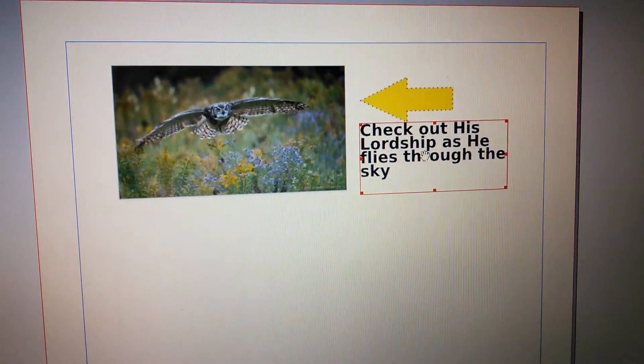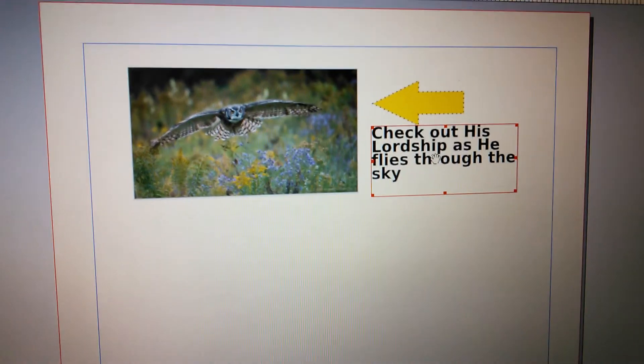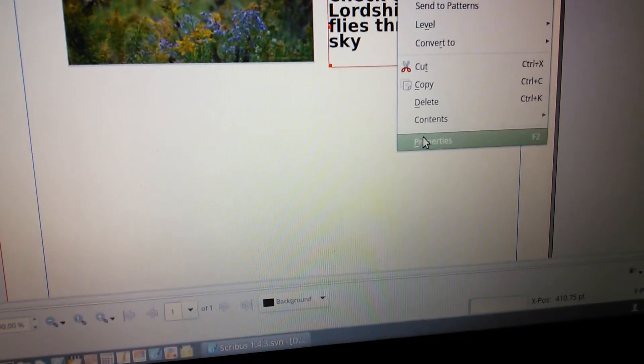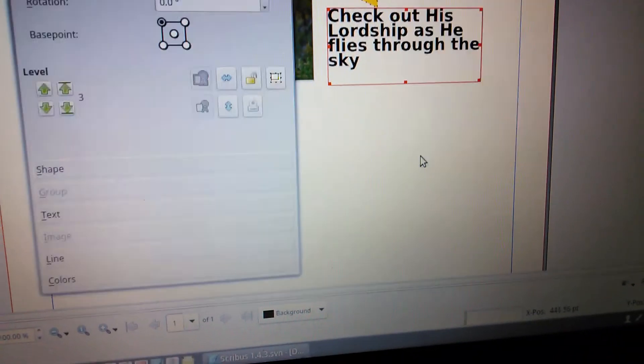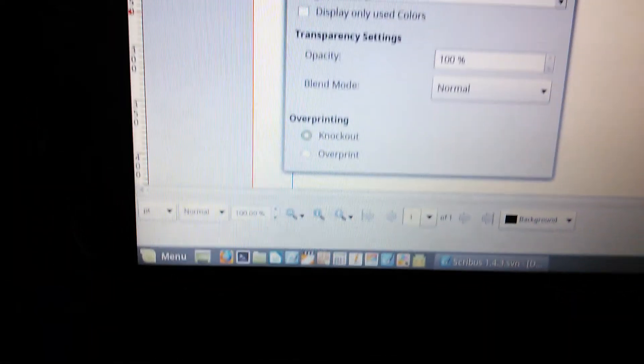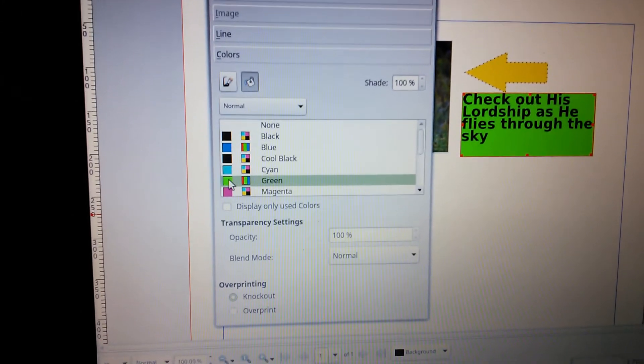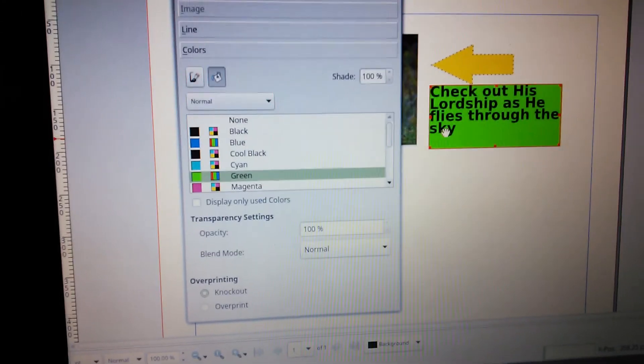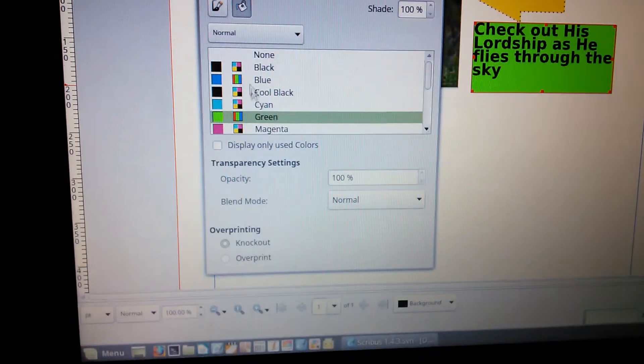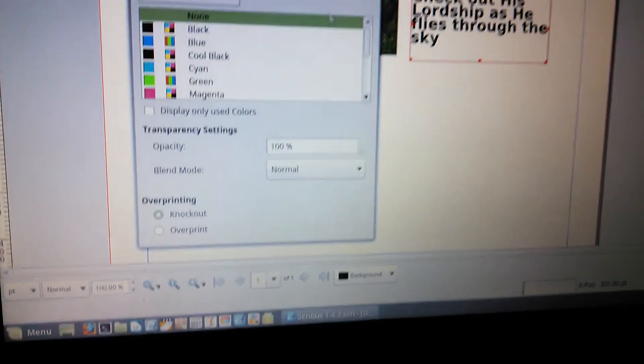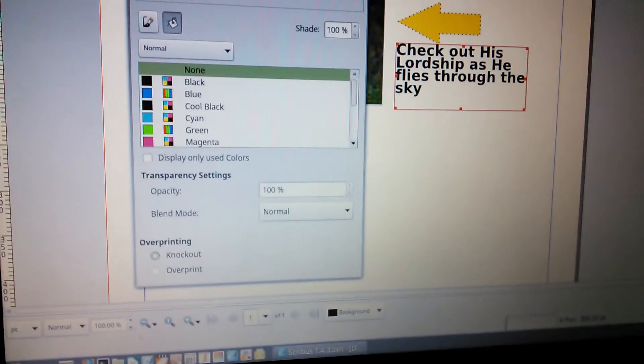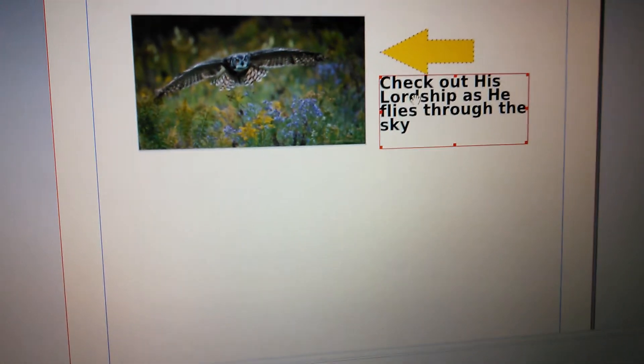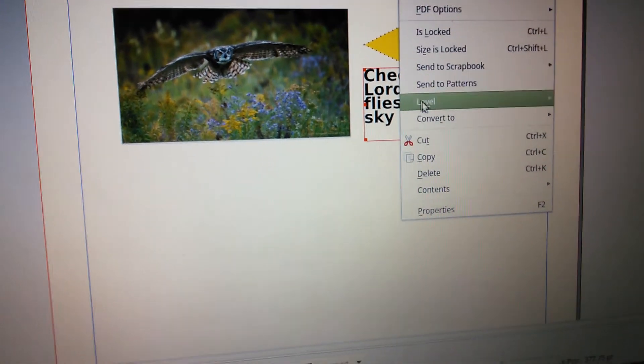Then we're going to, we want to give our text some color. Now if you just right click on it here, and you go to Properties, and you go to Colors, and you apply a color to it, what will happen is the background will change instead of the text, because it changes the text box. So we're going to go to None. We're going to give our text itself some color.